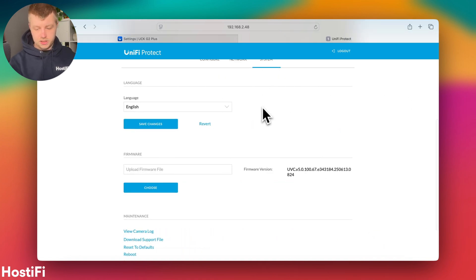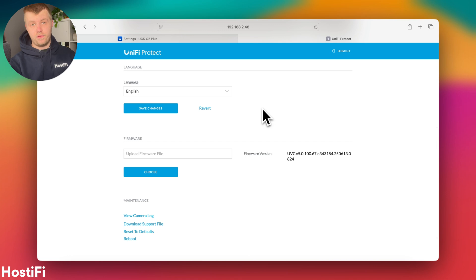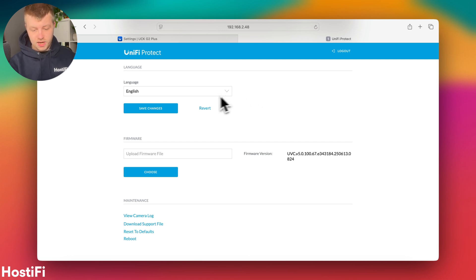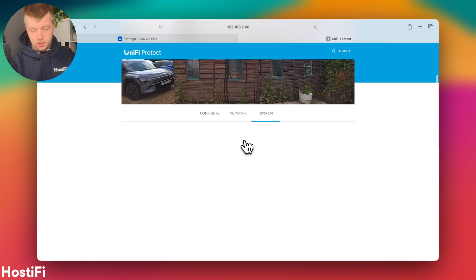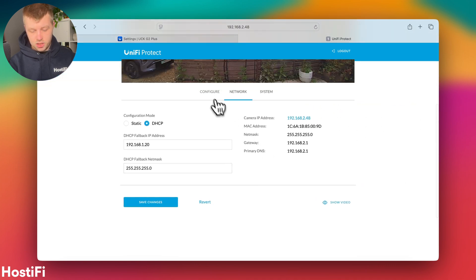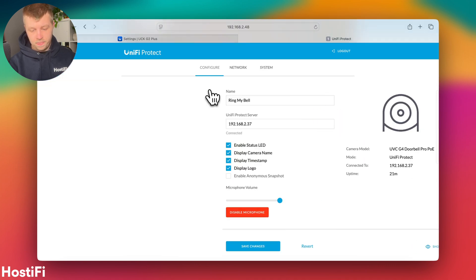So you can go ahead and look at the system, update the firmware manually, which you can't do that easily when used with UniFi Protect, you can look at the network settings here and change those if you need to, and also configure.